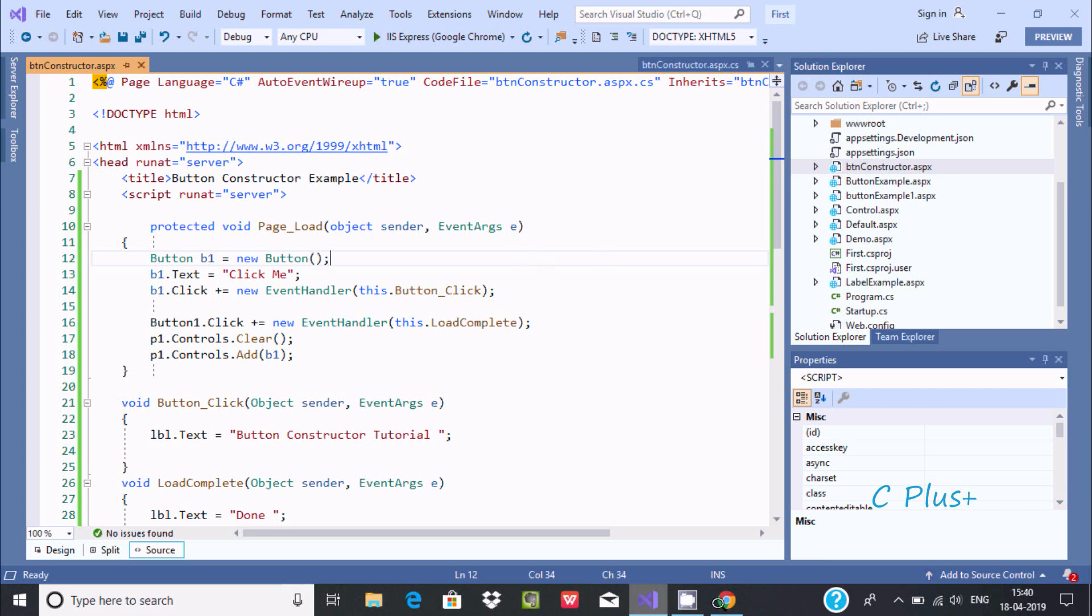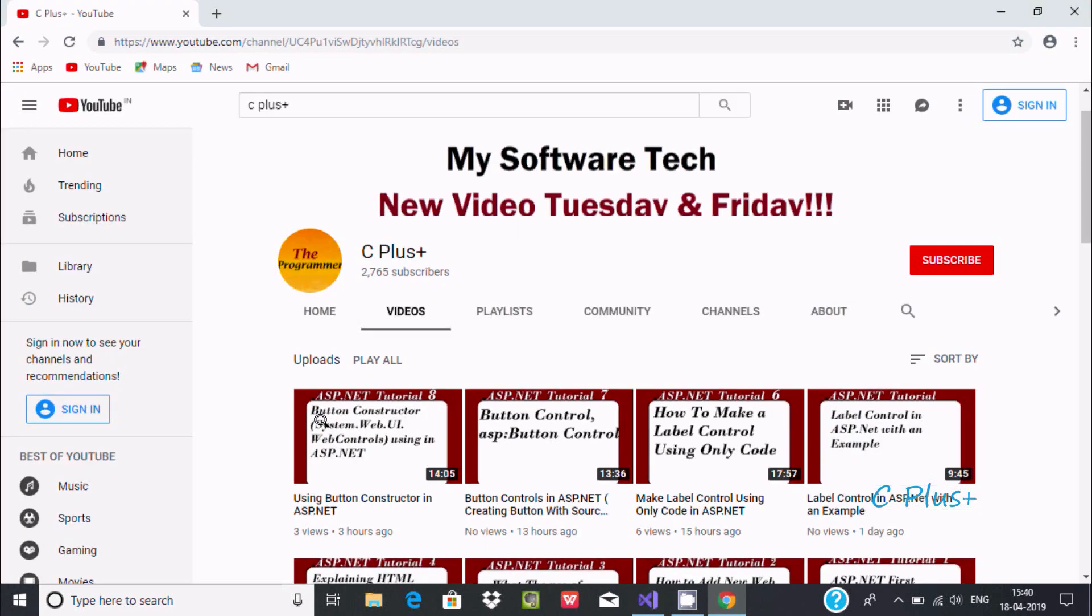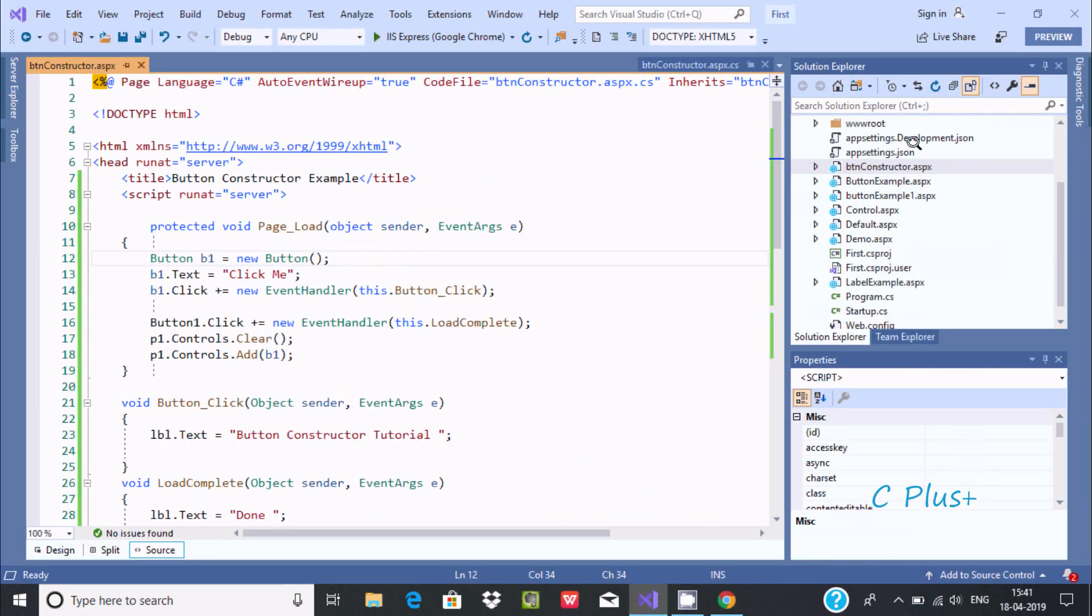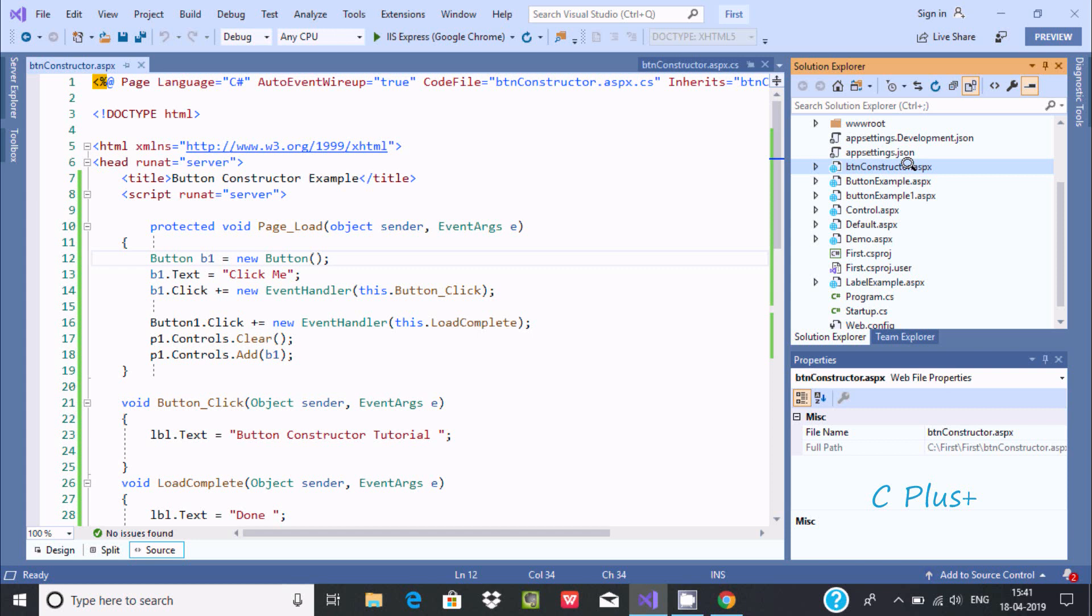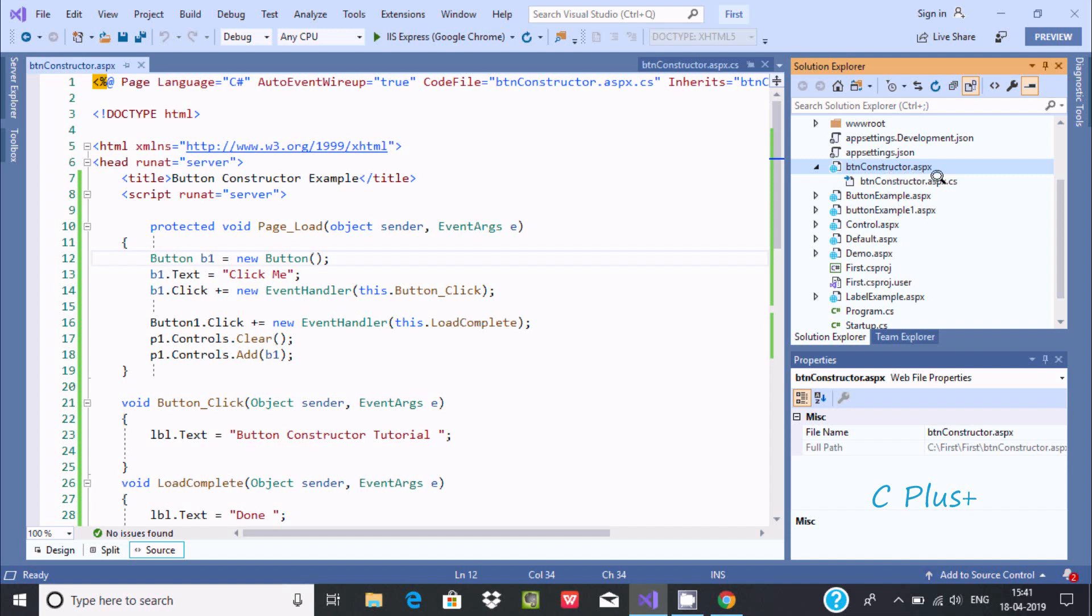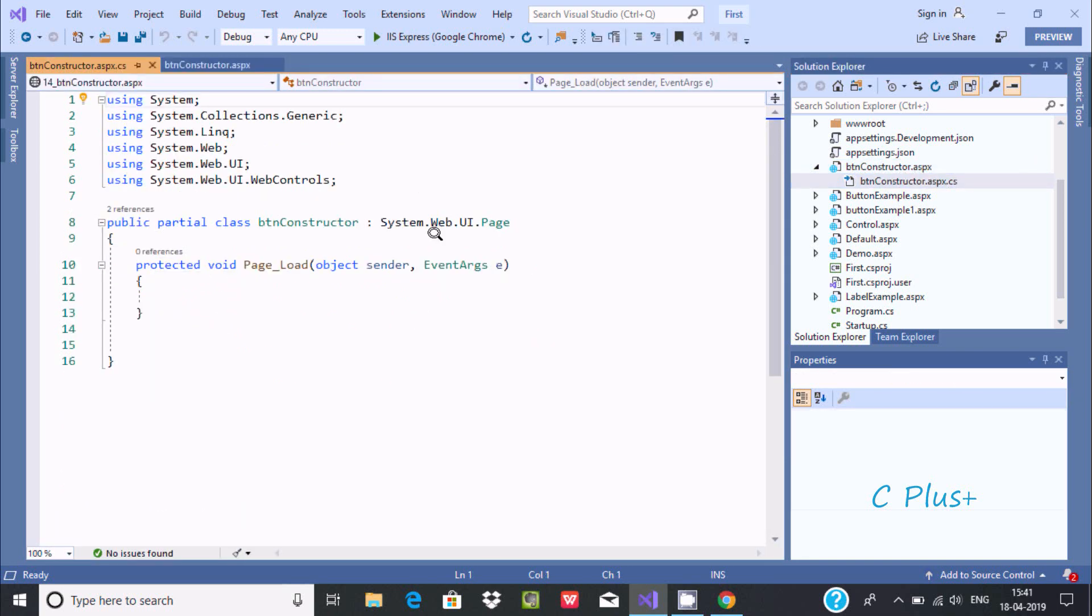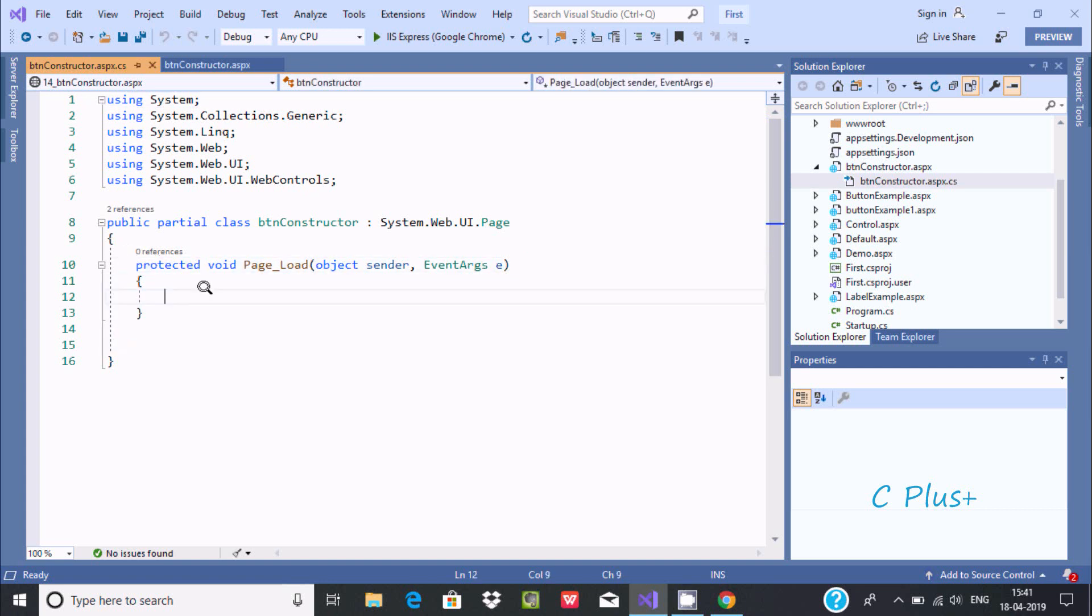So in my last video you should check this one using button constructor in ASP.NET. Now here, this is selected dot ASP.NET. If you click this button here, you get ASP.NET. And here if you click there, it opens page load event.